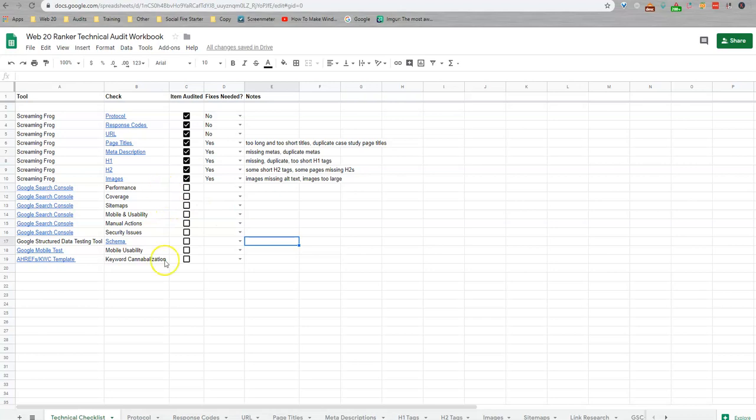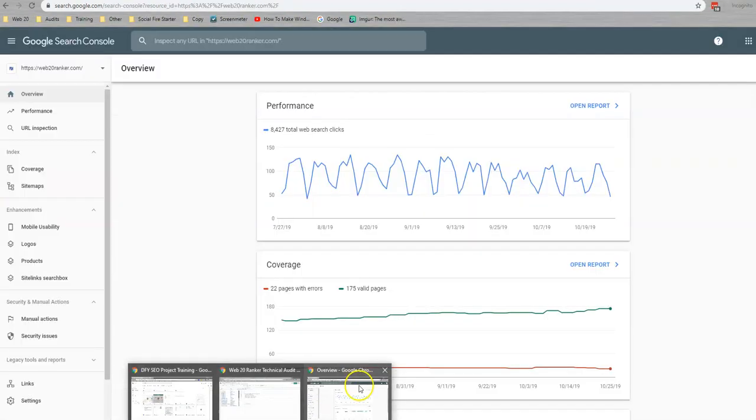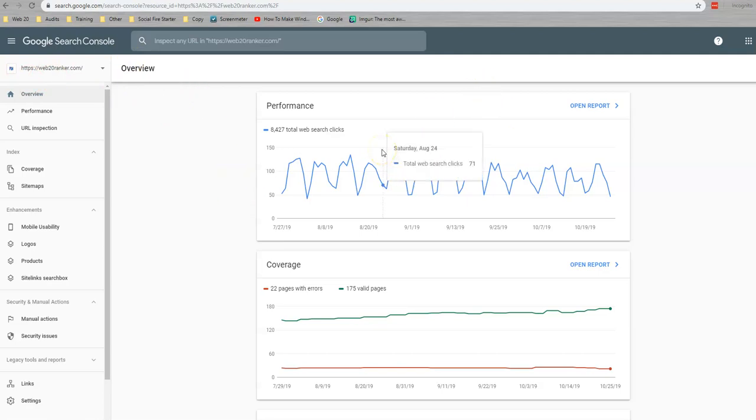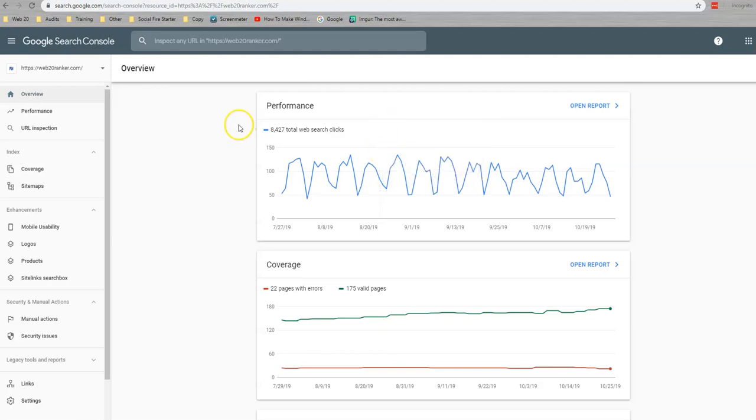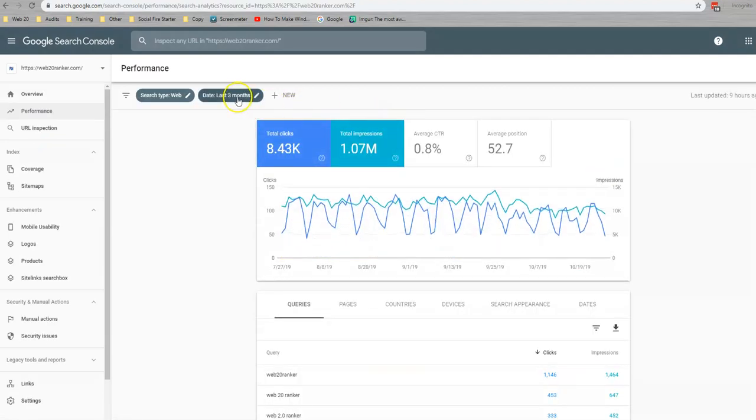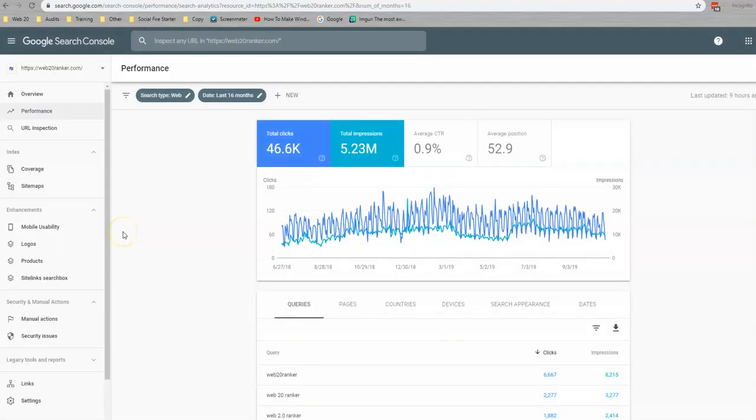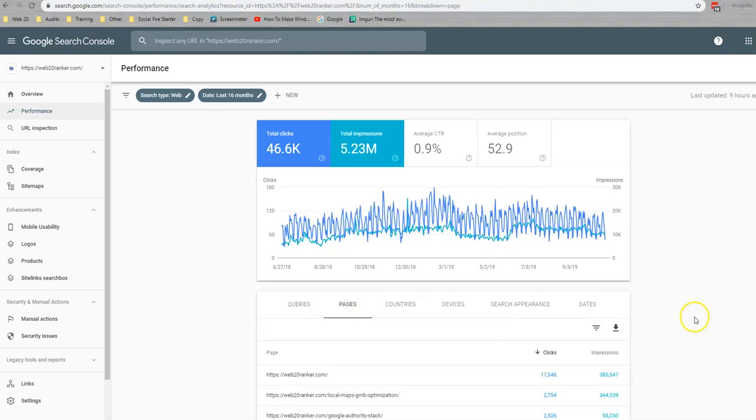So looking at Search Console, the first thing we're going to do is log into it and we're going to go to your specific URL. We're going to start by looking at the performance. So here we're going to set this data set for the last 16 months, apply that, and then we're going to download pages, queries, and devices all in CSV format.